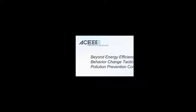Okay, welcome to Beyond Energy Efficiency, Behavior Change Tactics for the Pollution Prevention Community. I'm Laura Barnes, the Executive Director of GLIPER. I'll be moderating today's webinar.